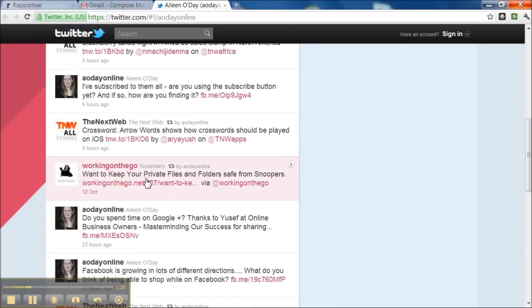I can see she retweeted a blog post of mine, so I can obviously say thank you to her for that.